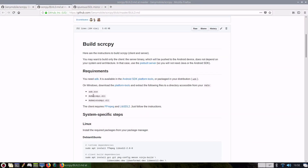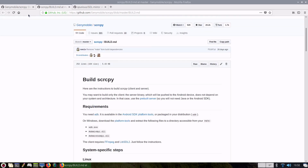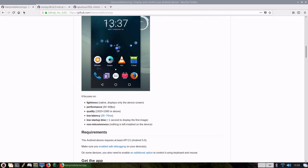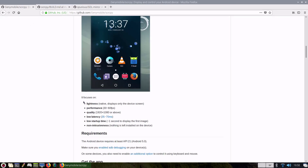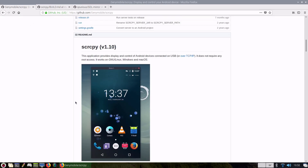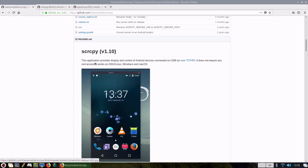Hello guys! Welcome to my channel again! Today we show you how to mirror and control your Android device on your Raspbian device, in this case on Raspbian, with mouse and keyboard.